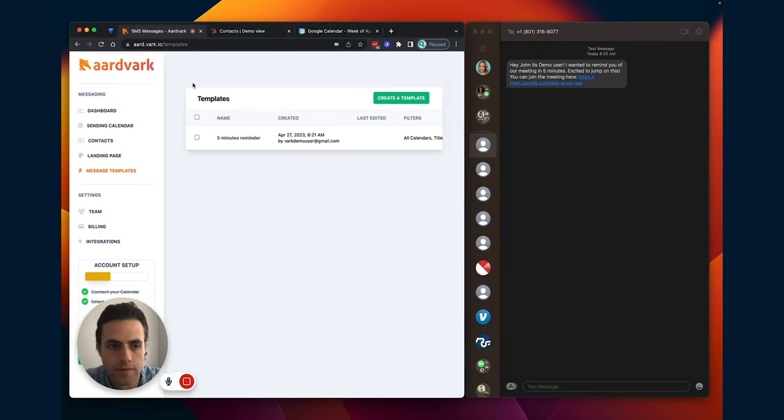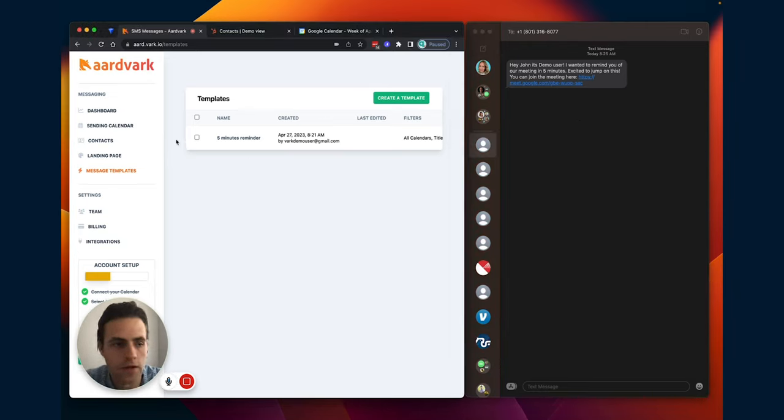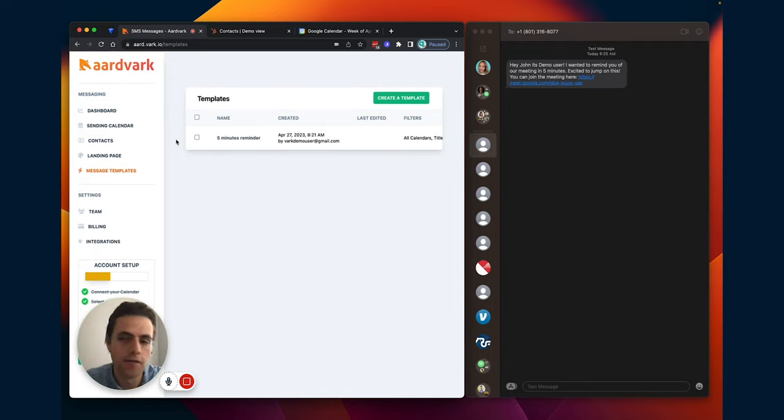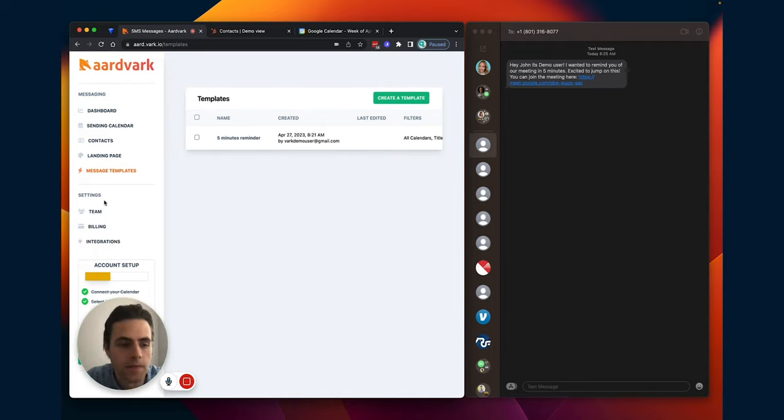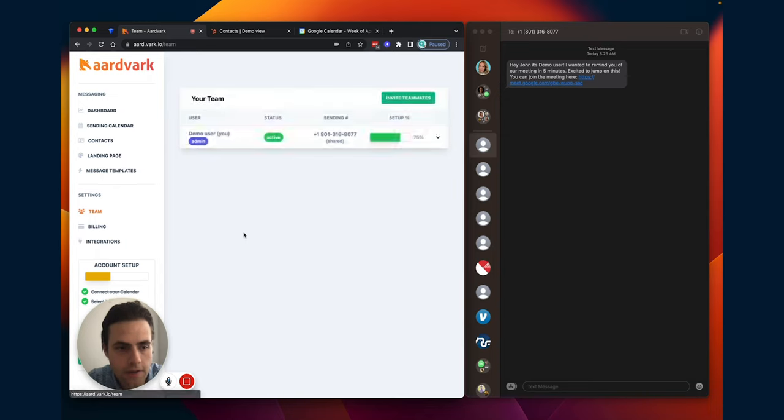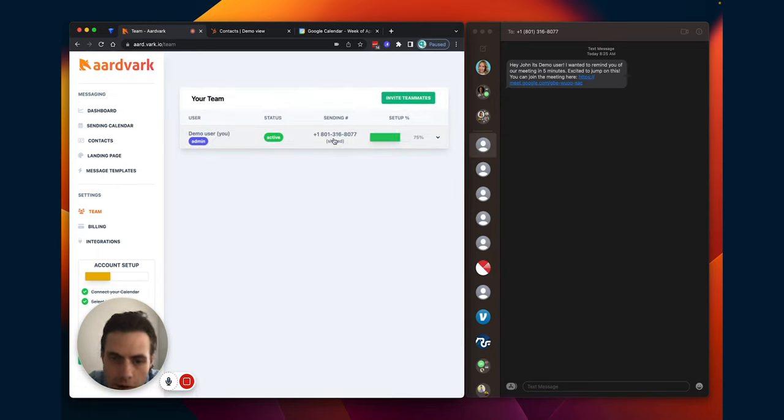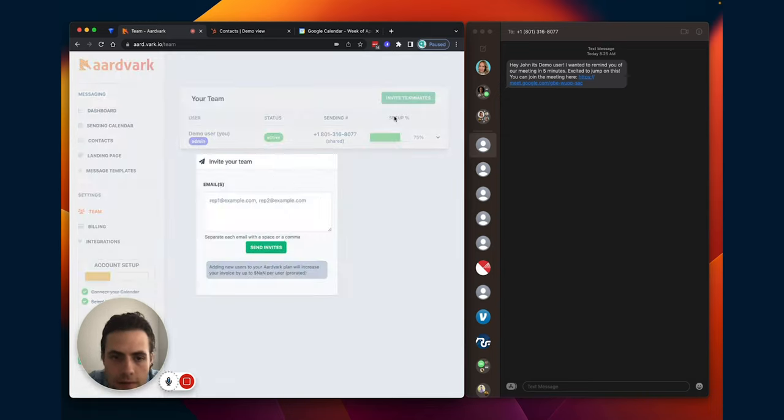It automatically associated that email with the CRM record. This is a great admin-capable tool that you can automate messages for not only yourself, but for your entire team. So I'm going to go ahead and click team. I have my user here.